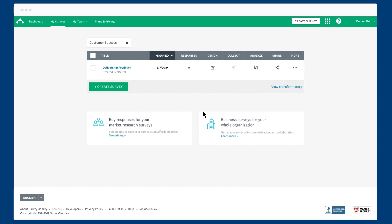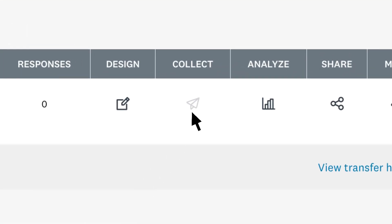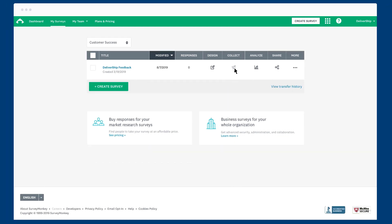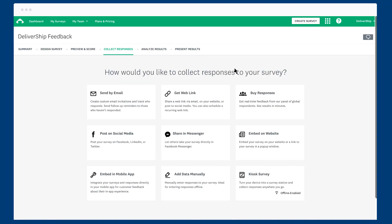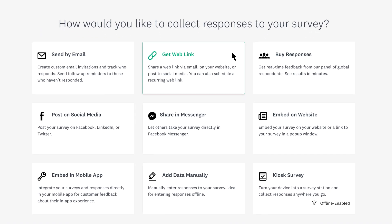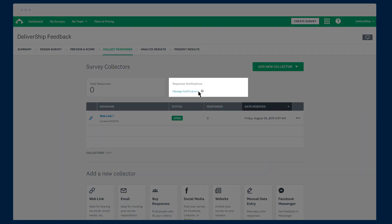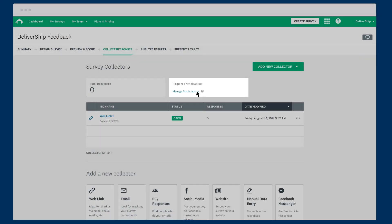To set up smart notifications, click the Collect icon from the My Surveys page. If you haven't added a new collector yet, make sure to add one first. Then click Manage Notifications.